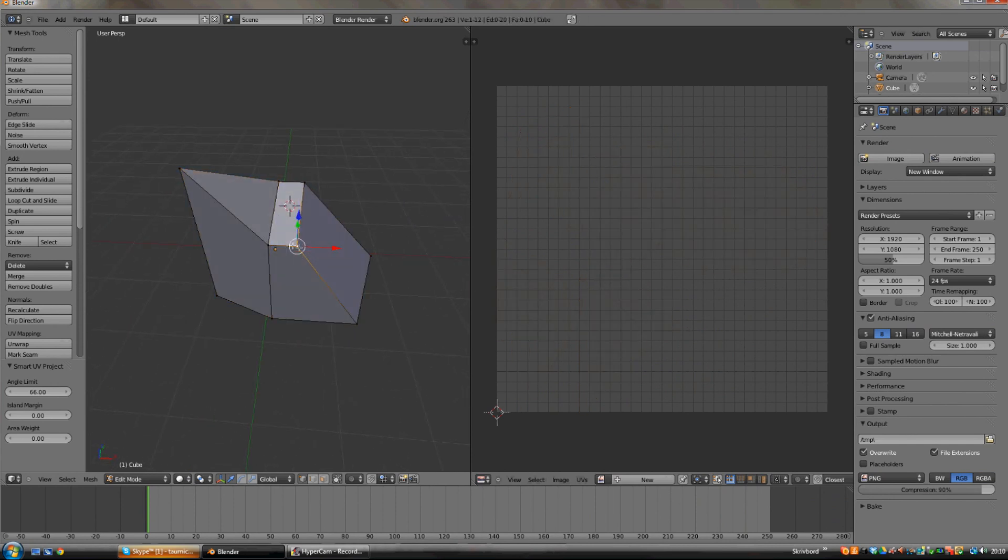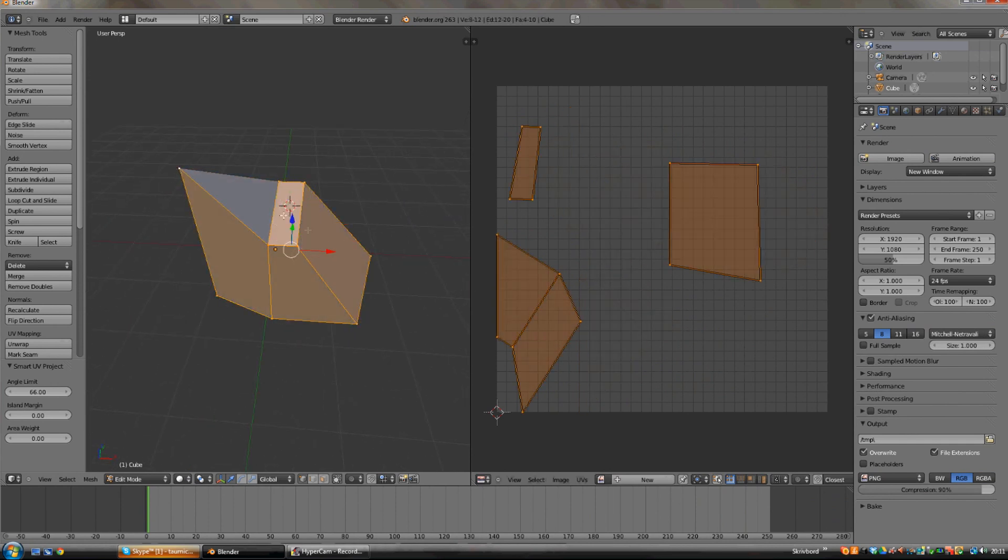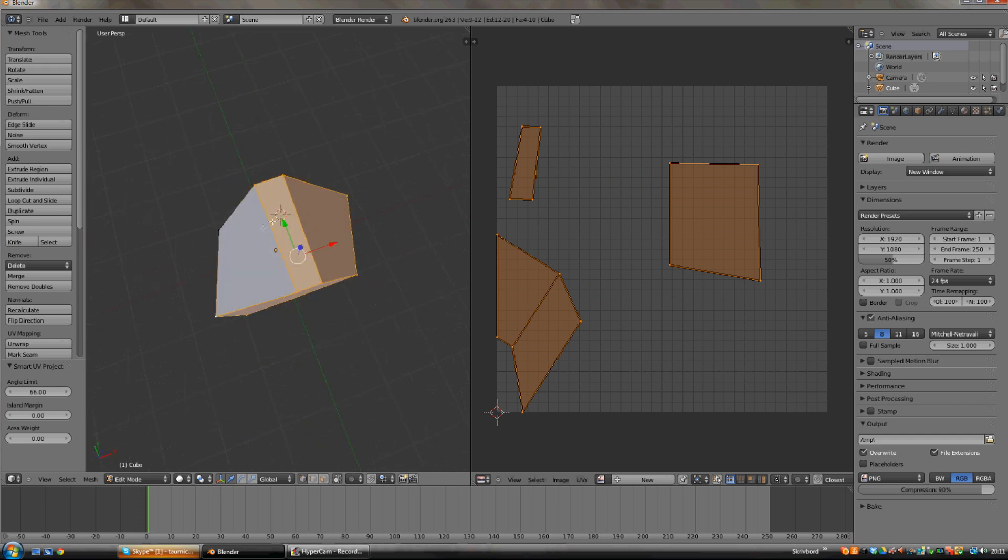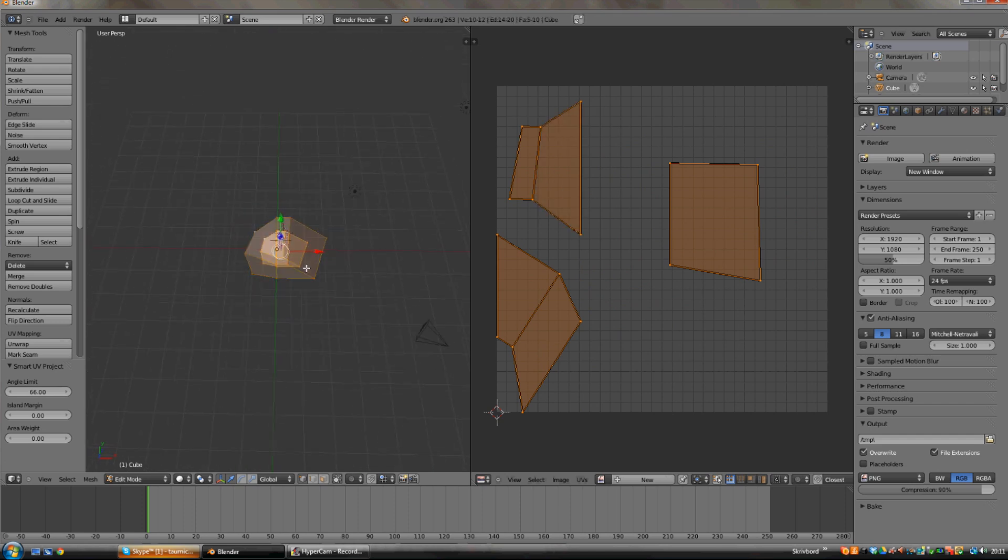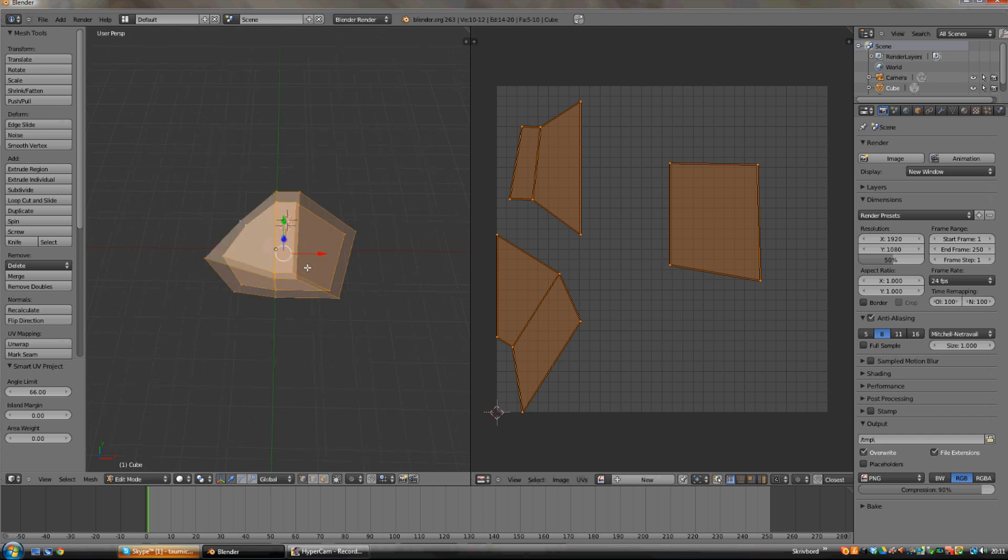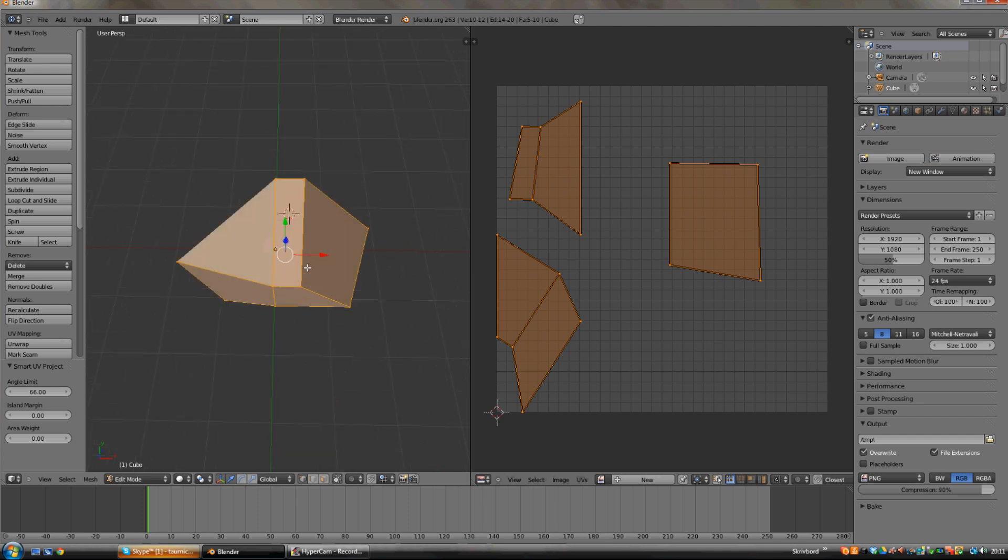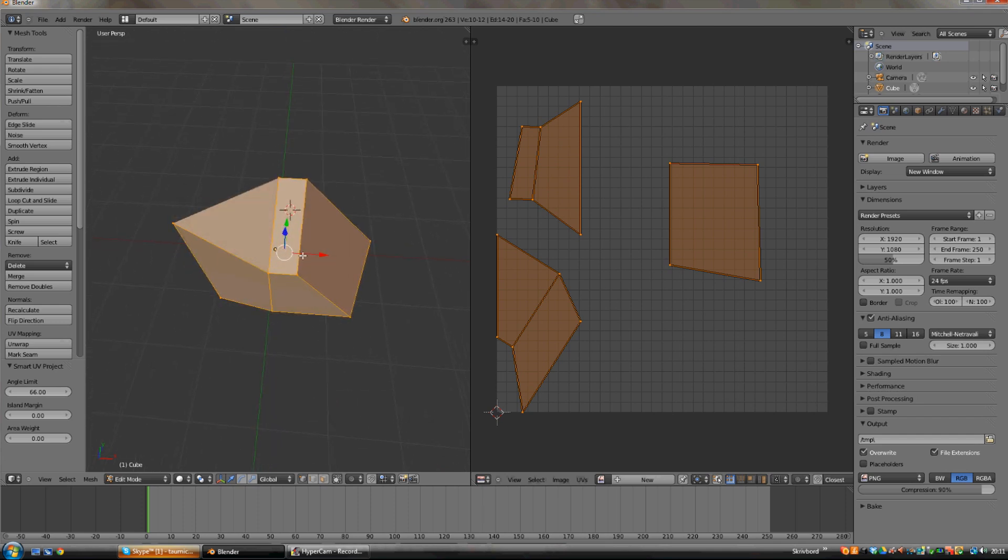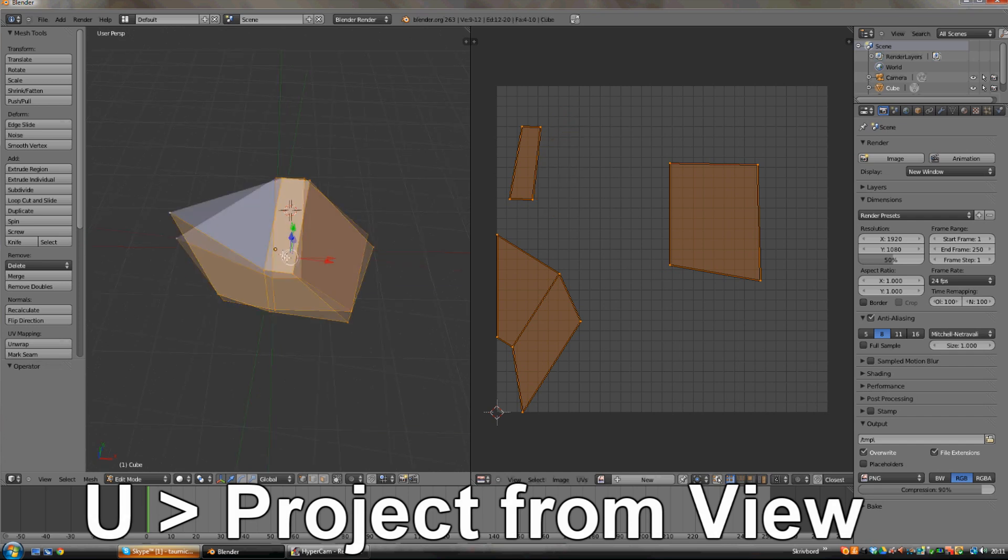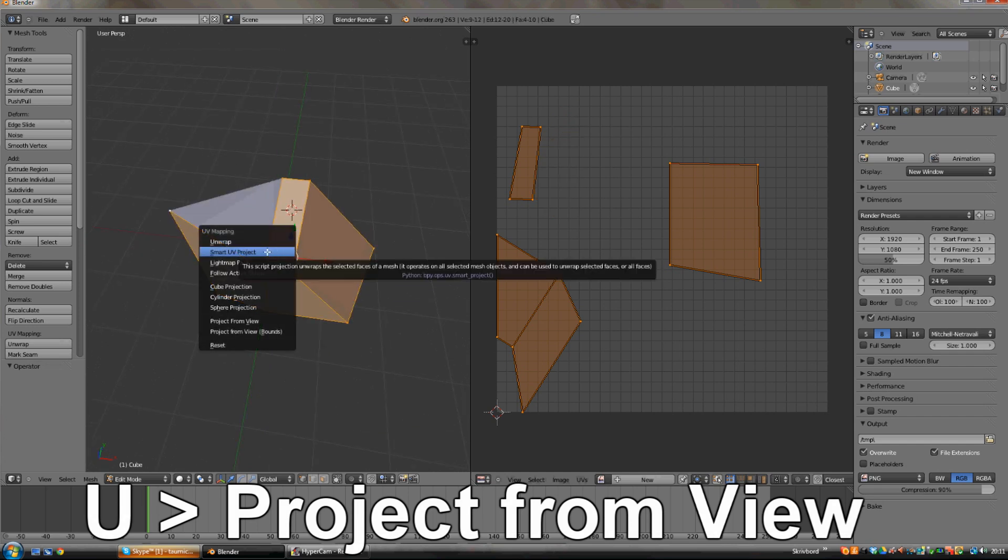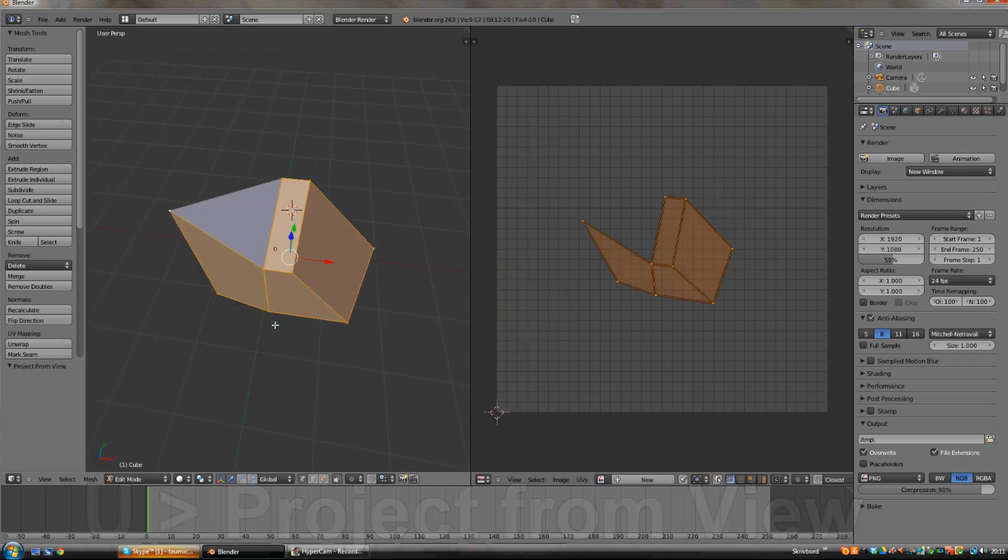For this object I'm going to mark all the faces and then unwrap them to the view. Do this by holding down shift while right clicking. And then after marking all the faces you just need to position your camera at the perfect angle and then press U and project from view instead of unwrap.